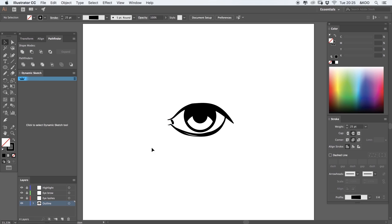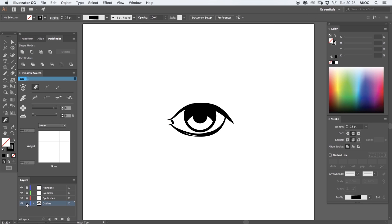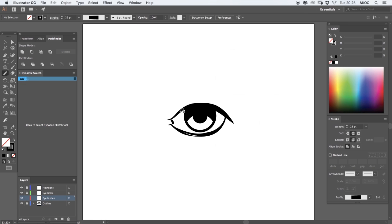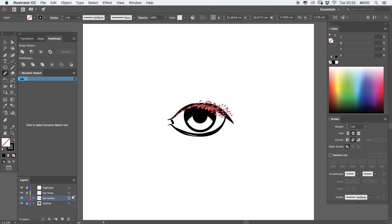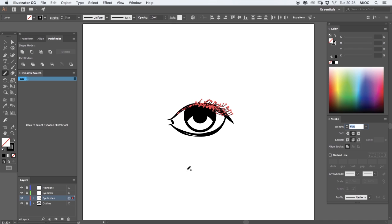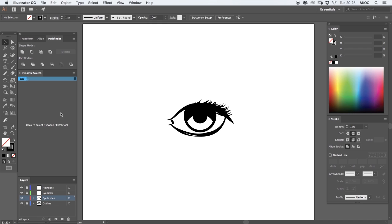And next I'm going to create the eyelash really fast. I'm going to do this using the pencil tool. I'm just going to create strokes like this. As you can see really fast. I'm going to select all these strokes, apply some weight in the stroke panel, apply a profile like this, and you're done.